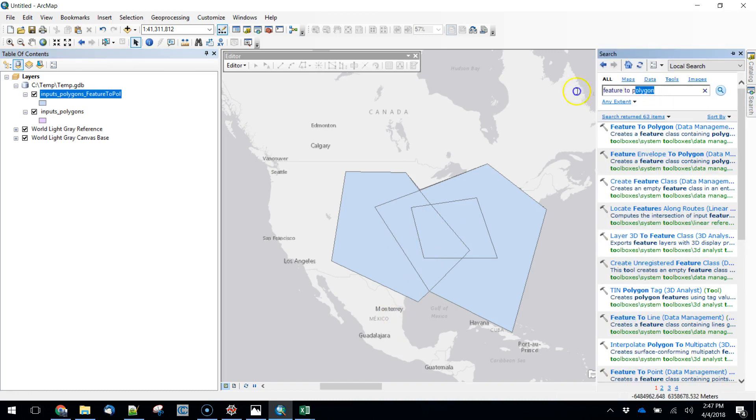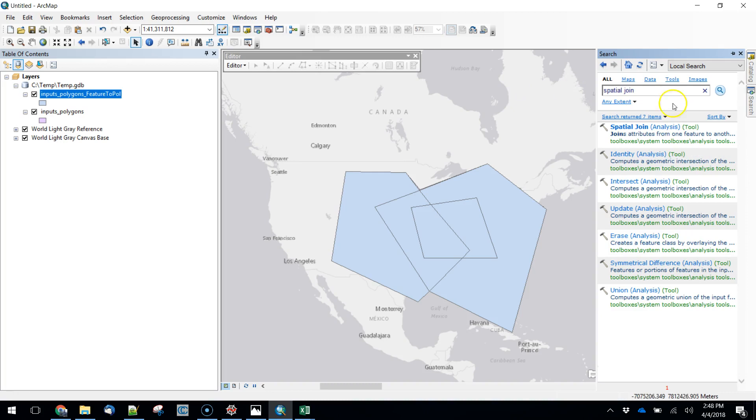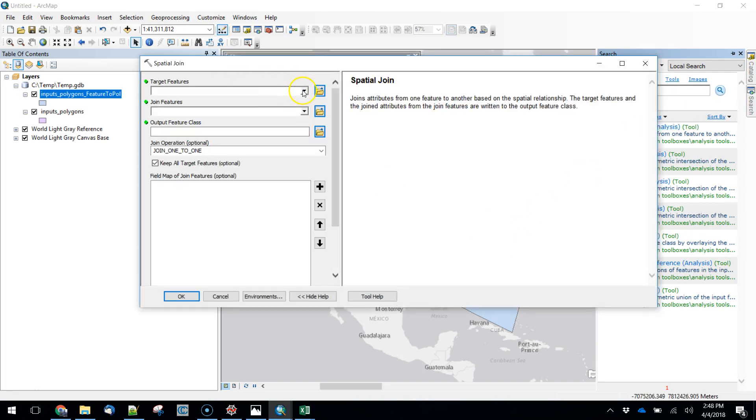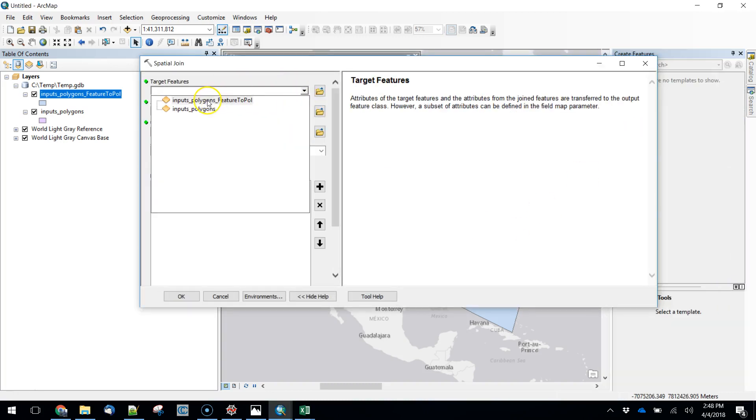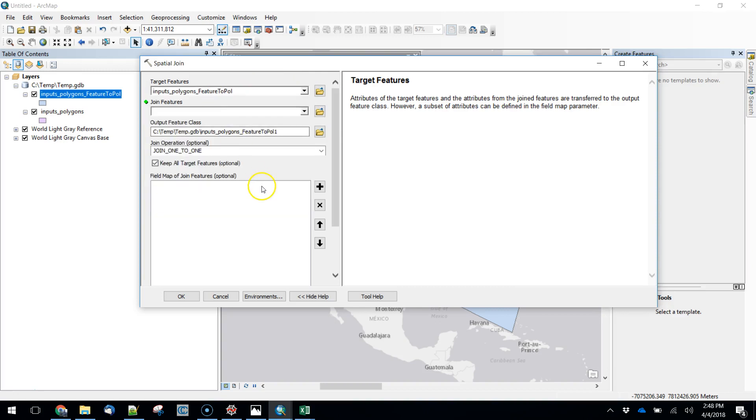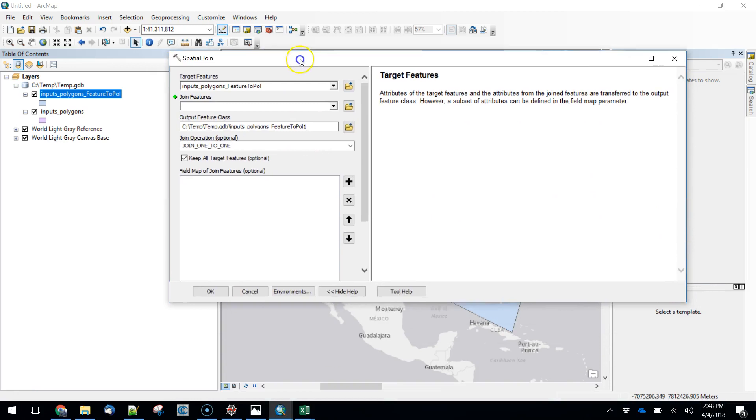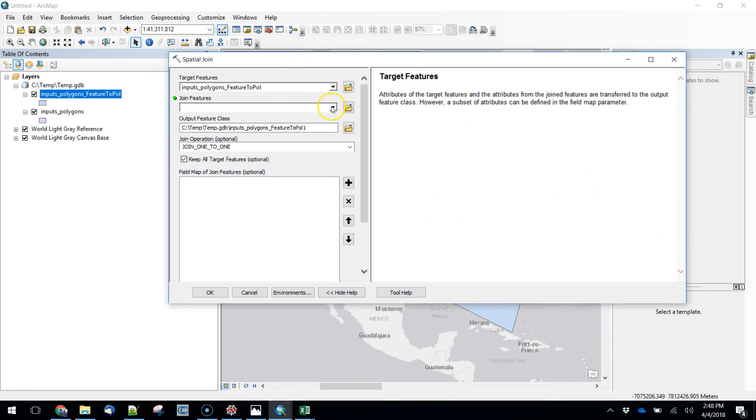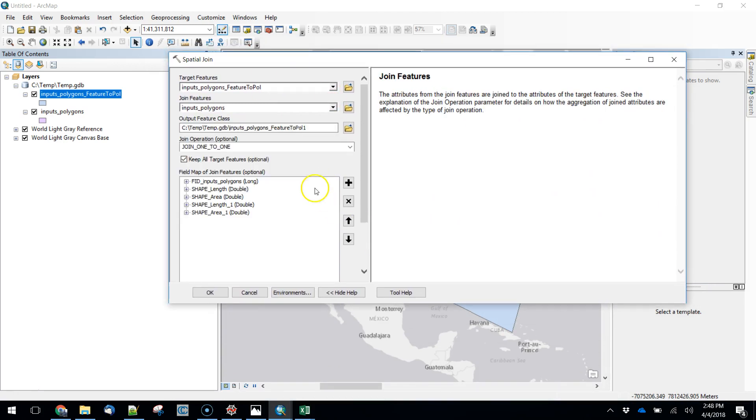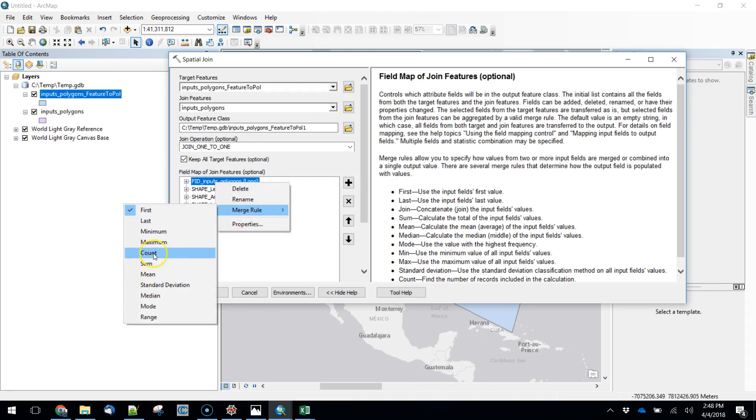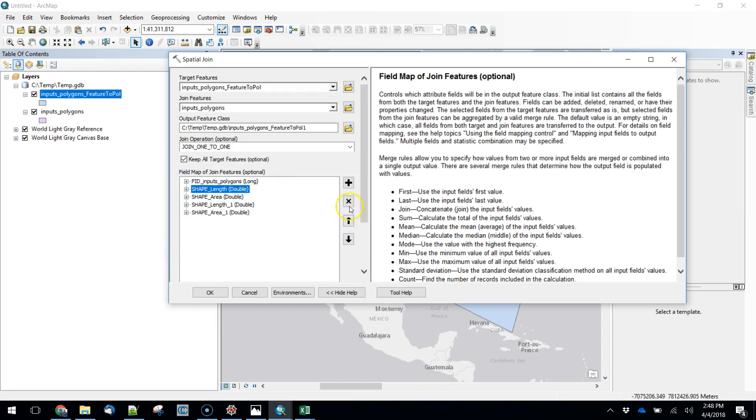So to do that I'm going to do a spatial join. I'm going to use my target features as those feature to polygons that I just had. There's going to be five lines in the database, one for each little piece of that. My join features are going to be my original polygons. I don't really need to keep a lot of stuff, you might want to, so we're going to leave this alone. But what I want to do is have a count field. So I'm going to set a merge rule for this as counting any one of these, it doesn't matter which one I use. We'll just use the FID of the first one.